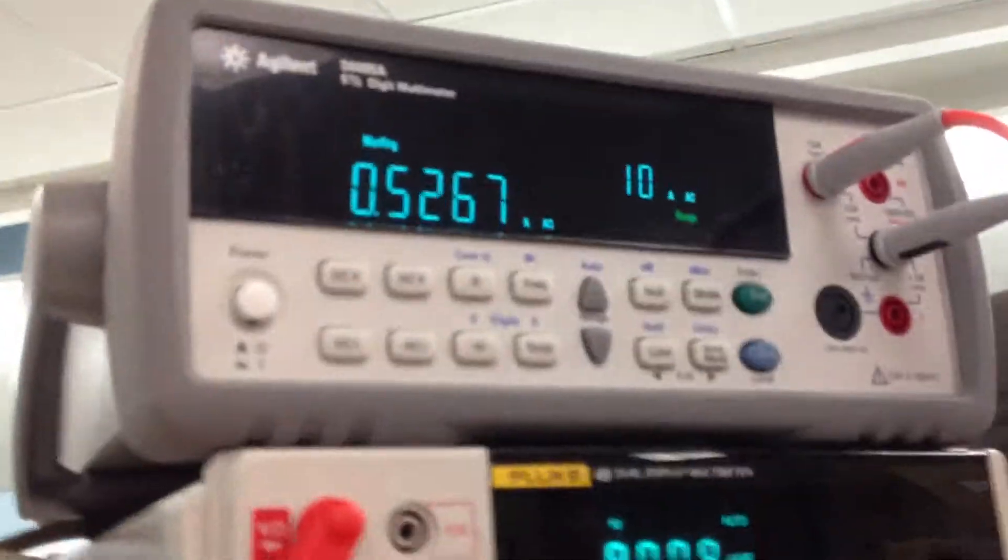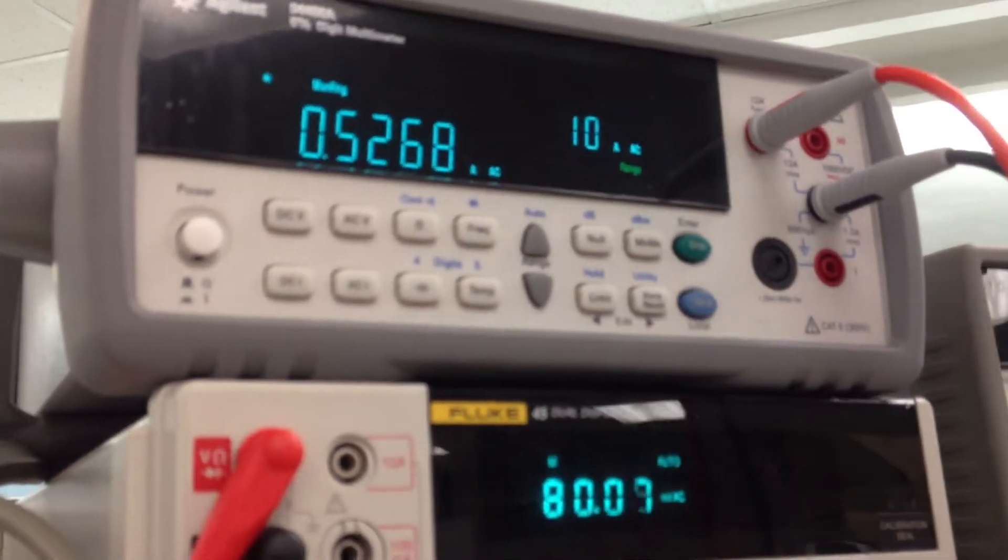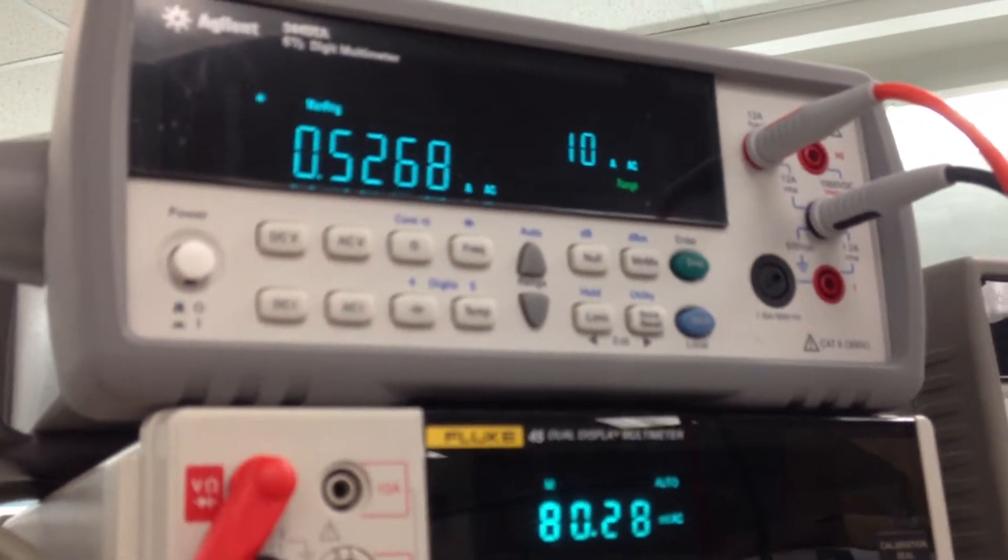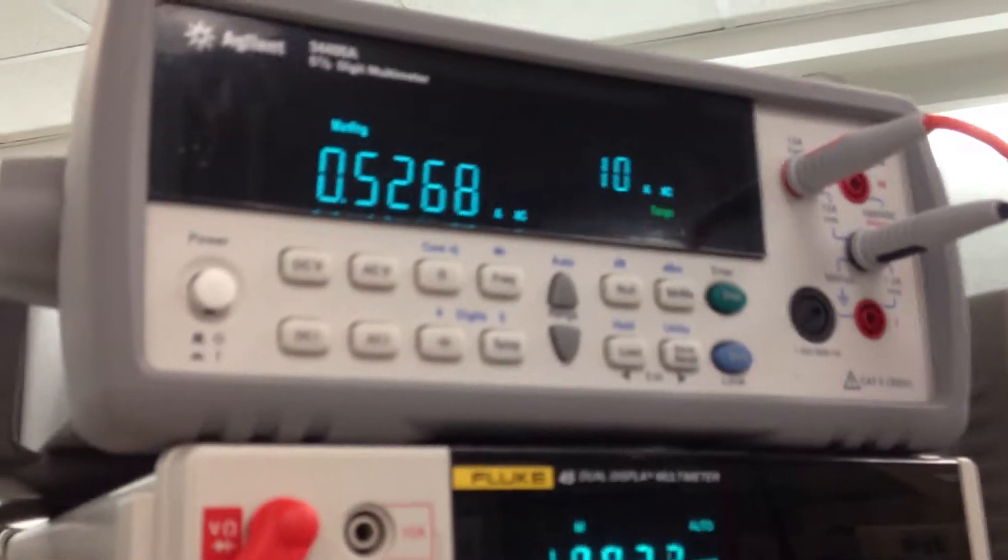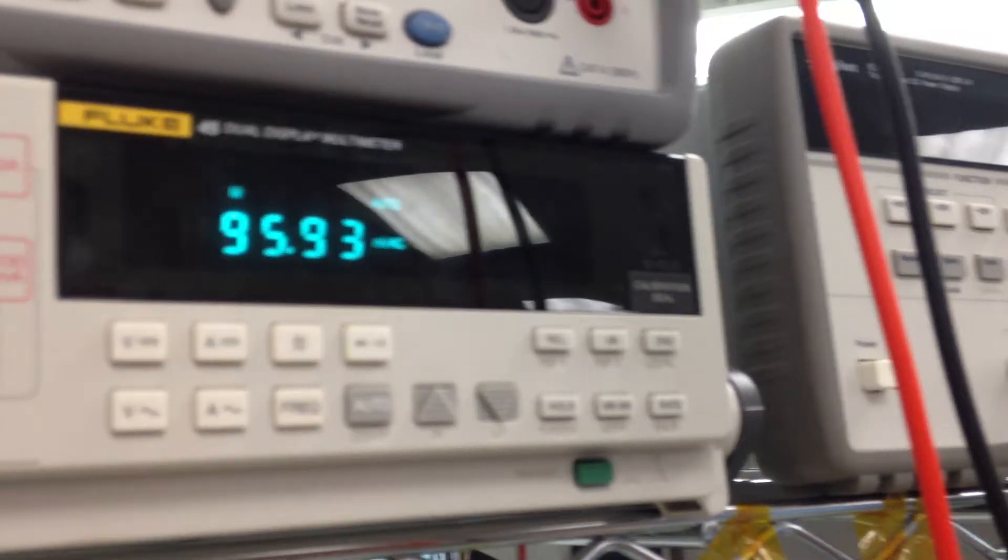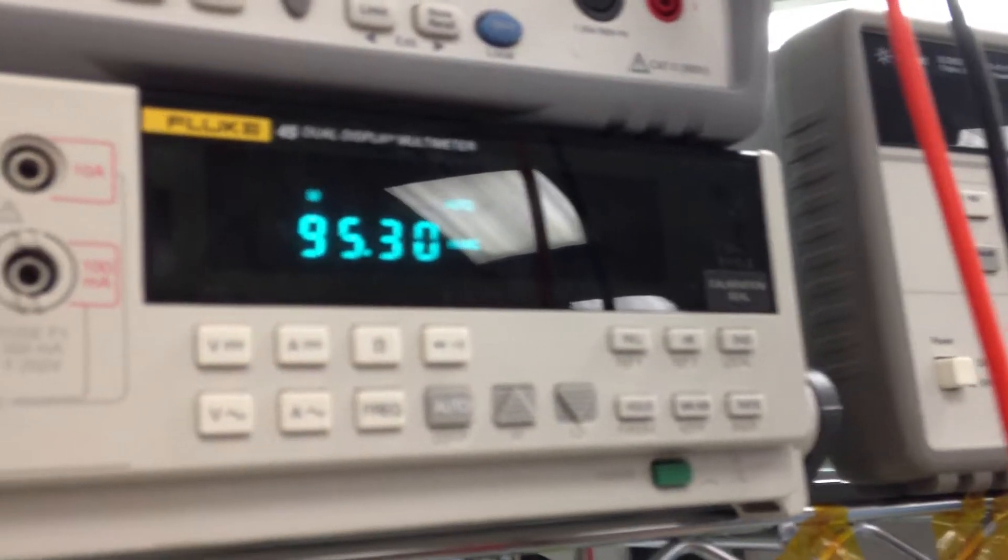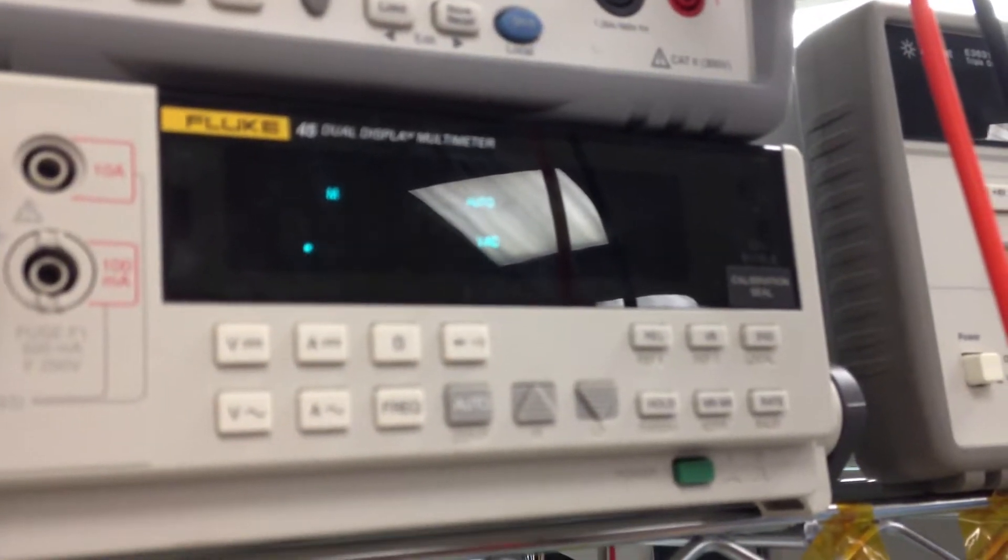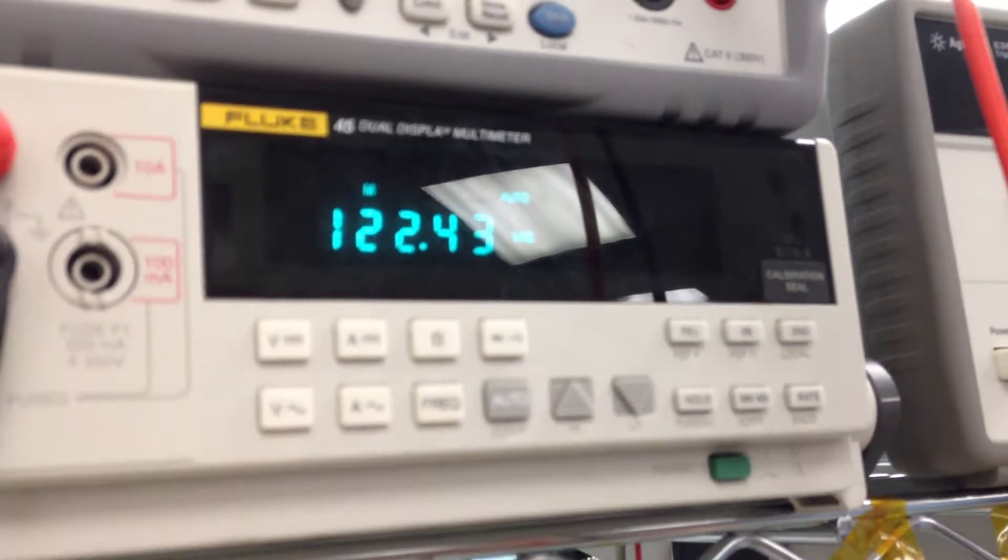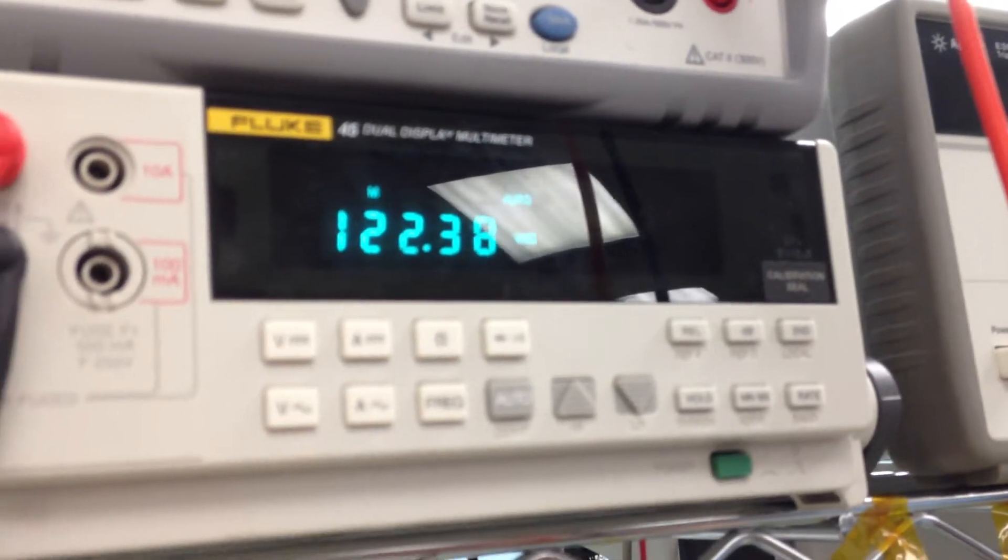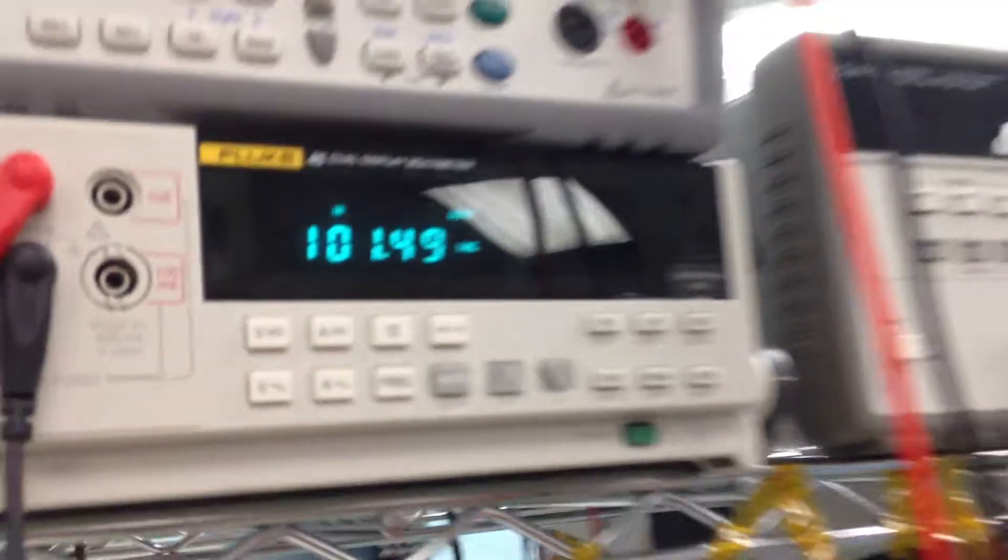Well, we have an ammeter hooked up, so we have 0.526. All right, and then here's our voltmeter for the actual voltage on our load, 122.4.